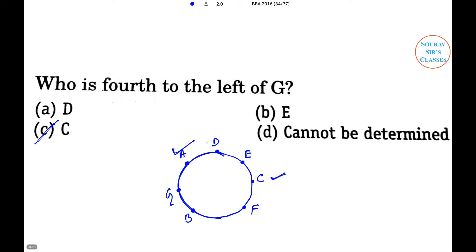Next question: who are the neighbors of F? C and B are the neighbors of F, so option D is the right answer.